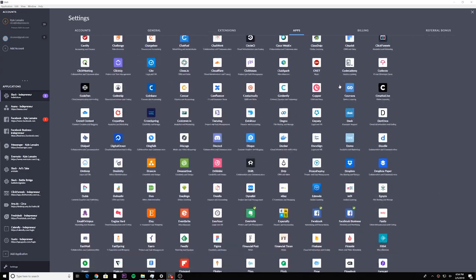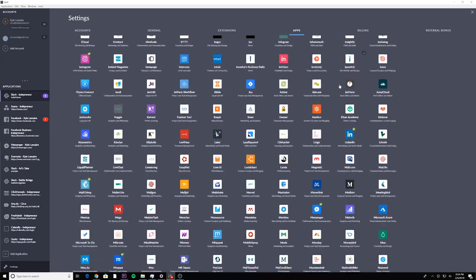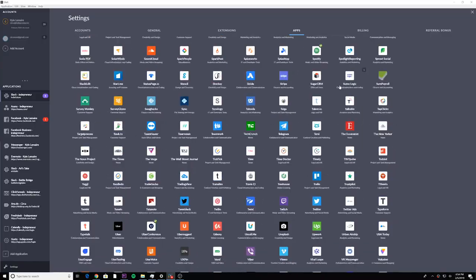Shift has what looks like hundreds of applications that can integrate with it. Before long, I had added Slack, Asana, Facebook, Facebook Business Manager, Facebook Messenger, Evernote, ClickFunnels, Any.do, Freshdesk for support, Calendly for scheduled meetings, Gusto for payroll, Instagram, LinkedIn, MailChimp for email marketing, mockups for website wireframing, PayPal, Spotify, Uber Conference for meetings, and our YouTube channel — all within this same app.